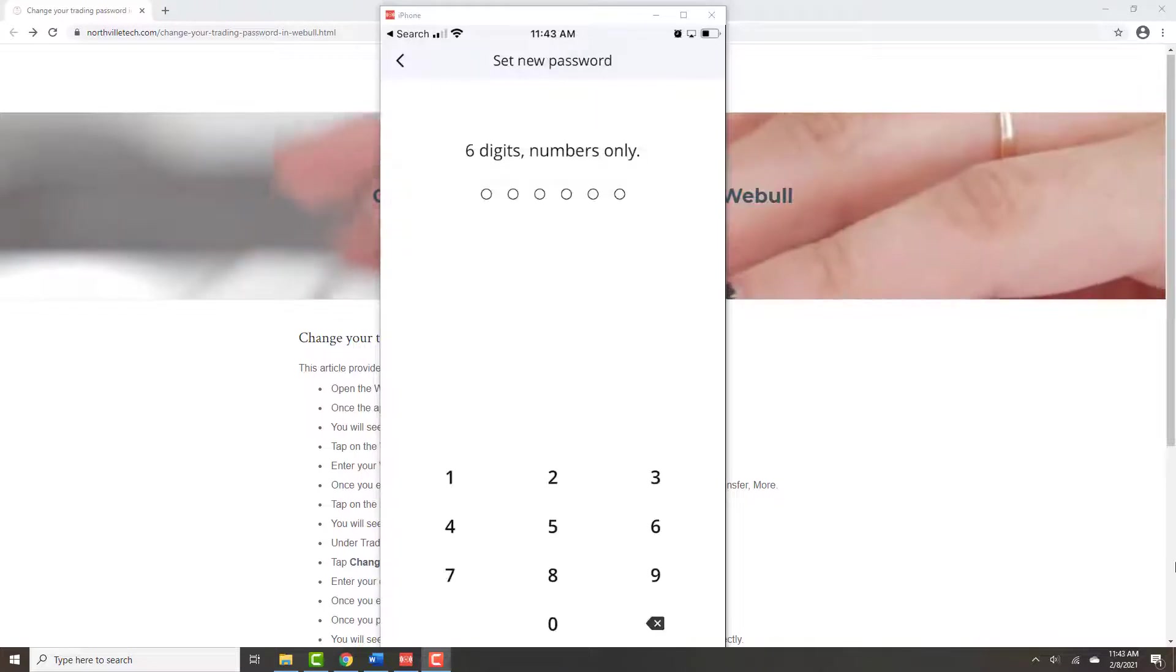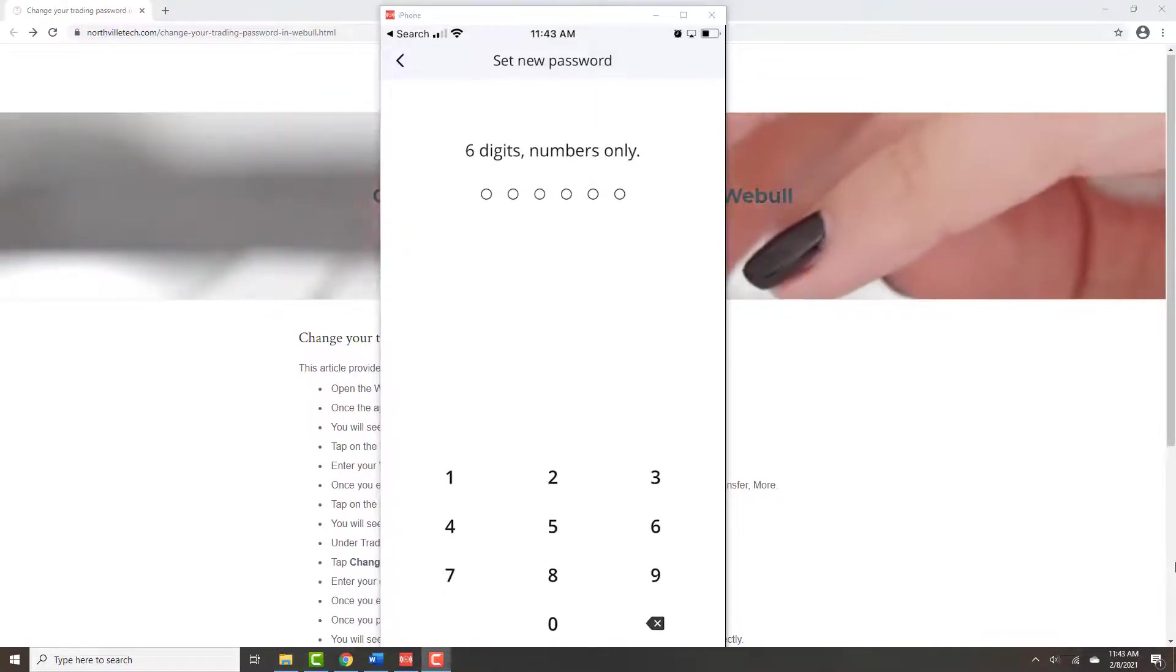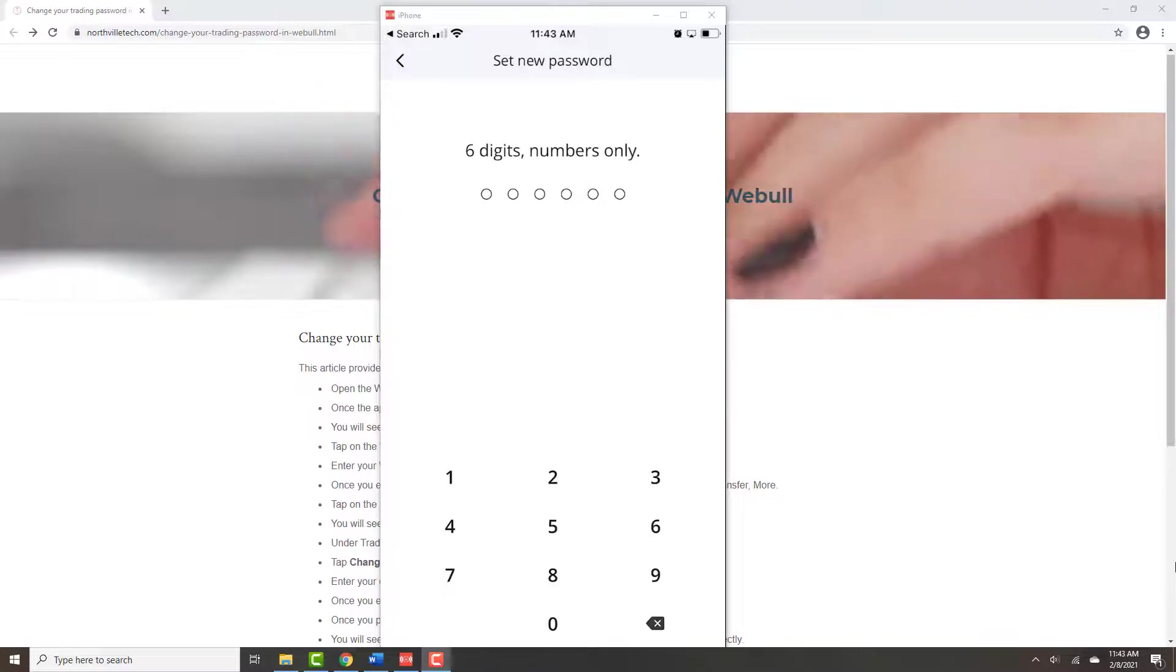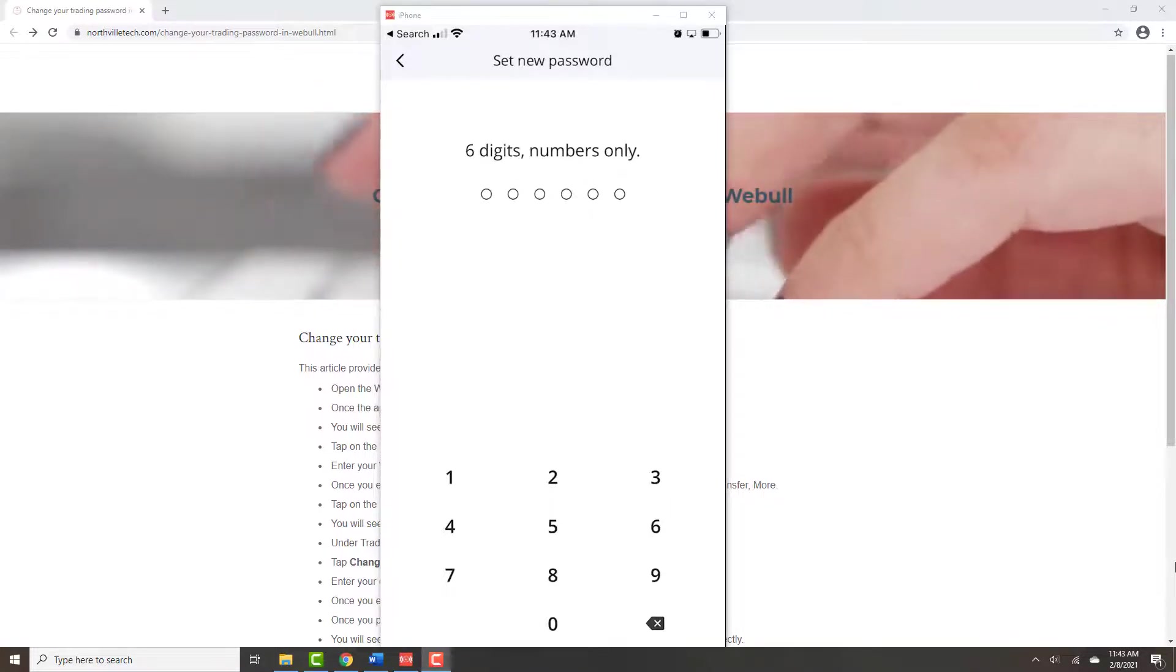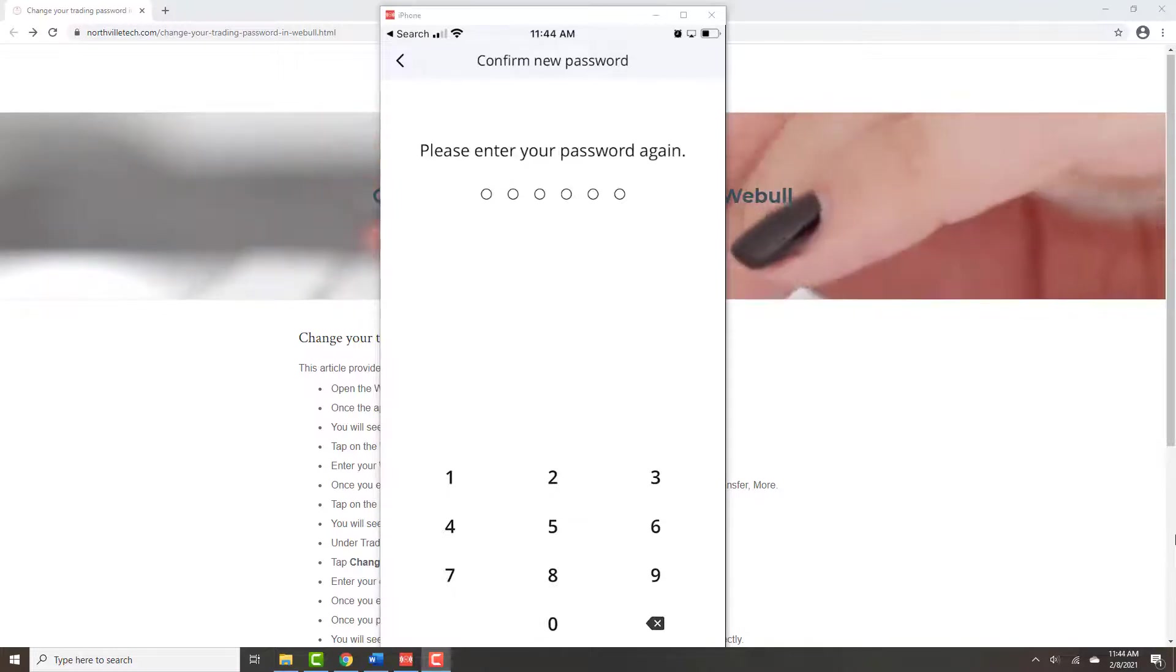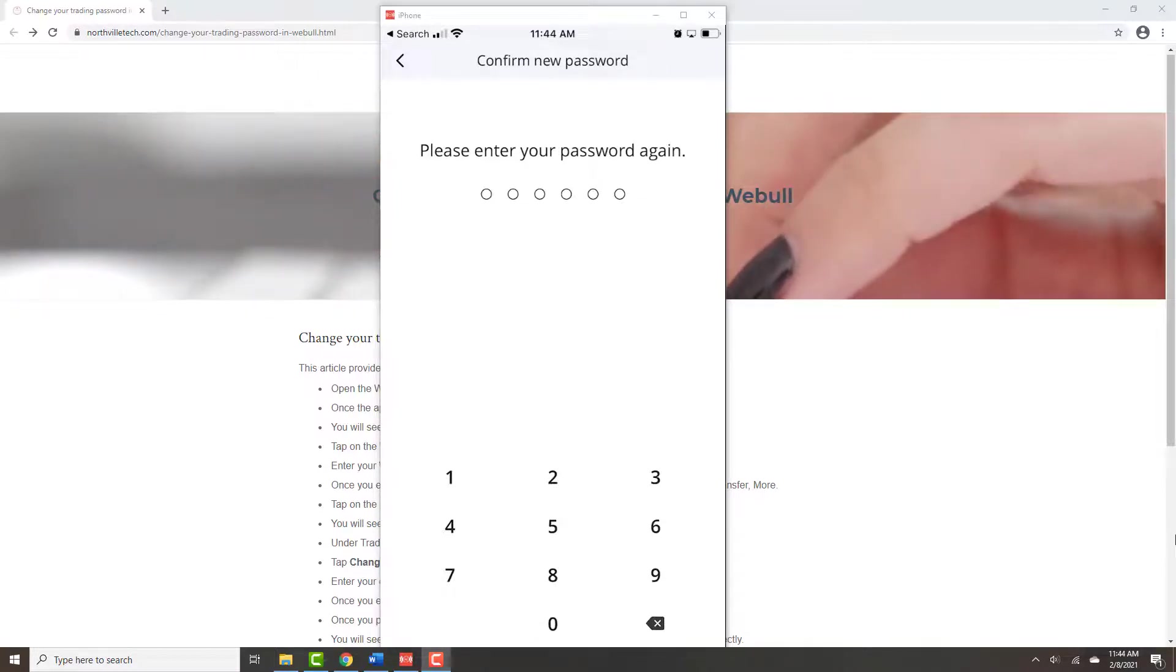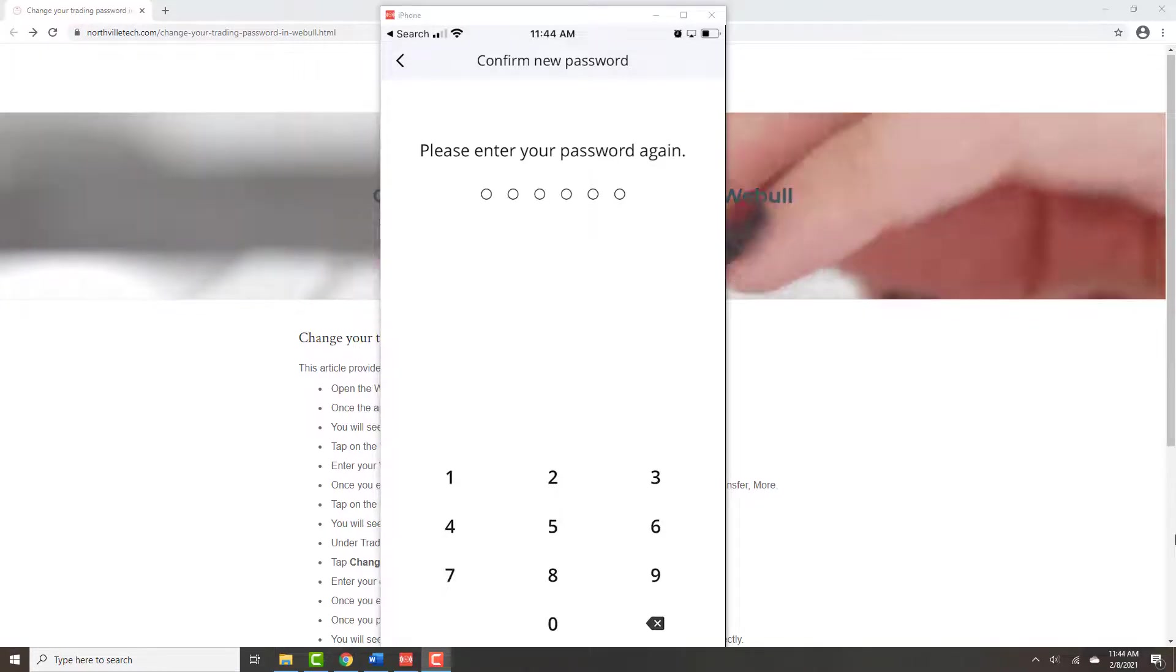On this screen, you can set your new password. It should be six digits and only numbers. Enter your new password, then confirm your new password by re-entering it.